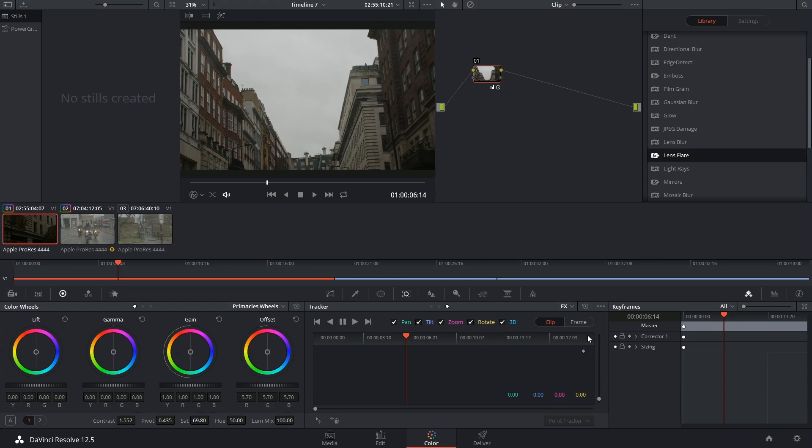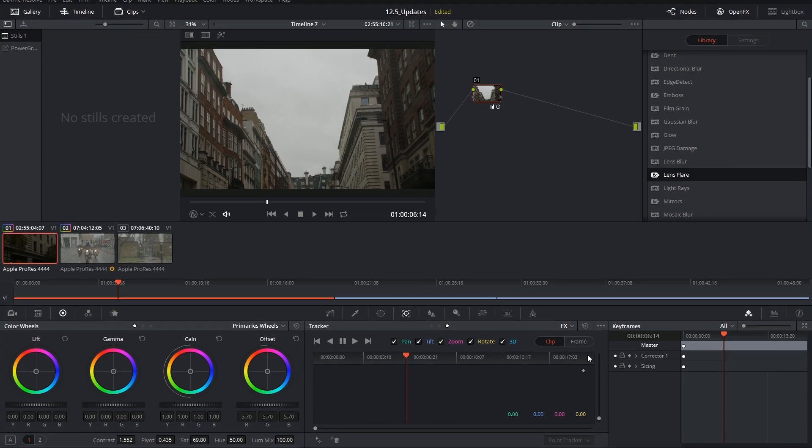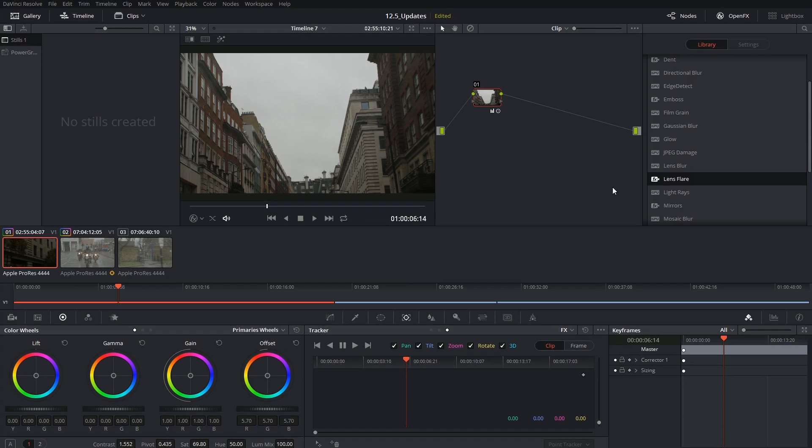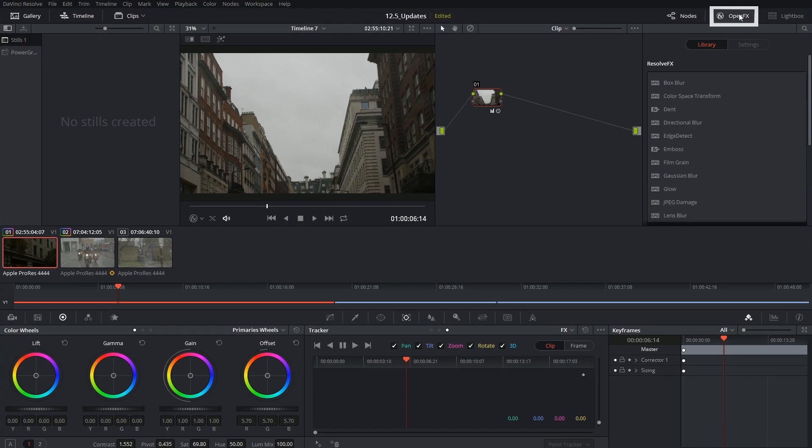The way it works is very similar to the point tracker, except instead of applying the tracking data to one of your power windows, it will apply it to one of the effects available inside of the new OpenFX palette introduced in 12.5.